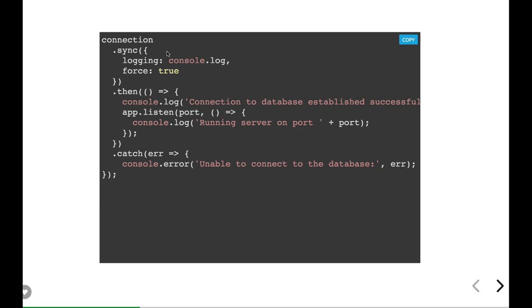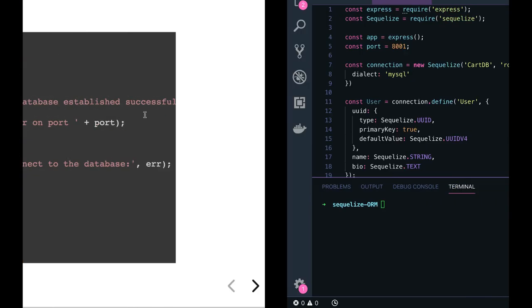Sync method is an important method. Currently we are not writing any migrations and seeders, we are actually creating our tables by code. How we can do that? We just need to write connection.sync. If you are doing force:true, it means it will wipe out all the tables if they already exist and then you will be able to create the tables which are defined in the model.